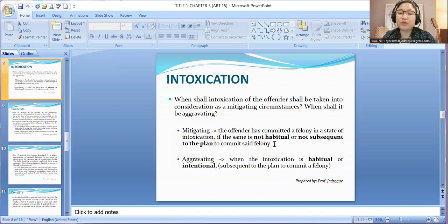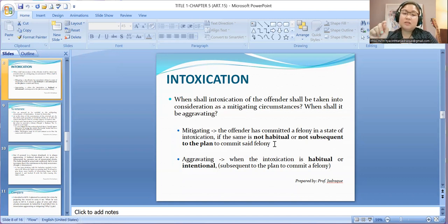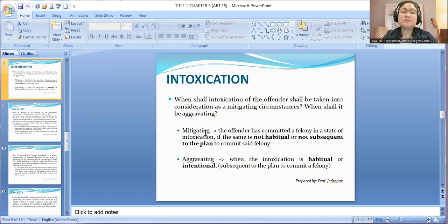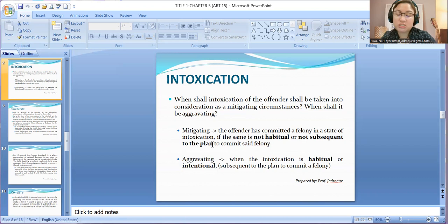The intoxication was not planned after conceiving the commission of the crime — meaning it just so happened that he committed a crime while under the influence of liquor. Why is it mitigating if it is not habitual and not subsequent to the plan? Because the spirit of the liquor diminishes the willpower or the intelligence of the accused. That's why it is mitigating.